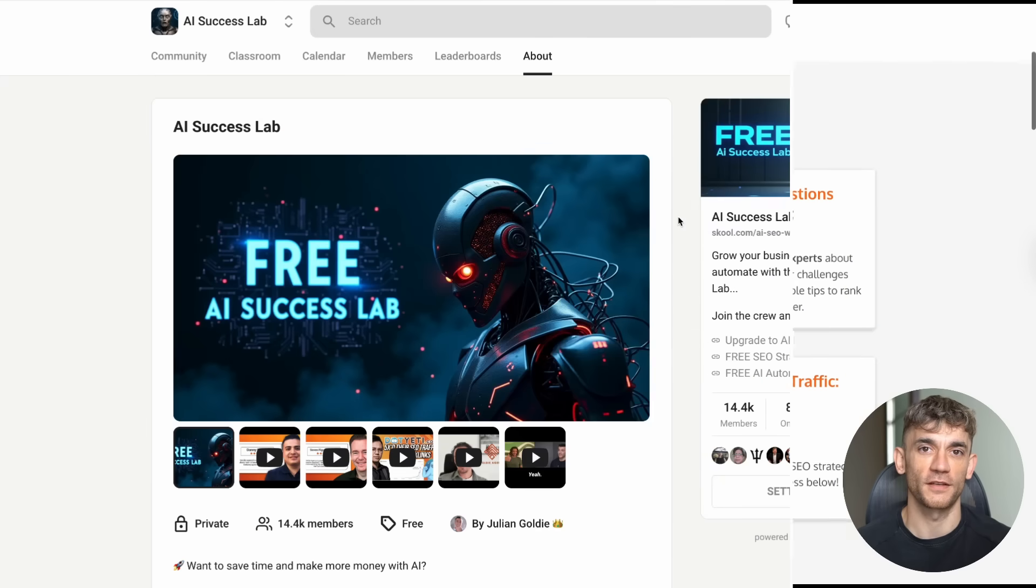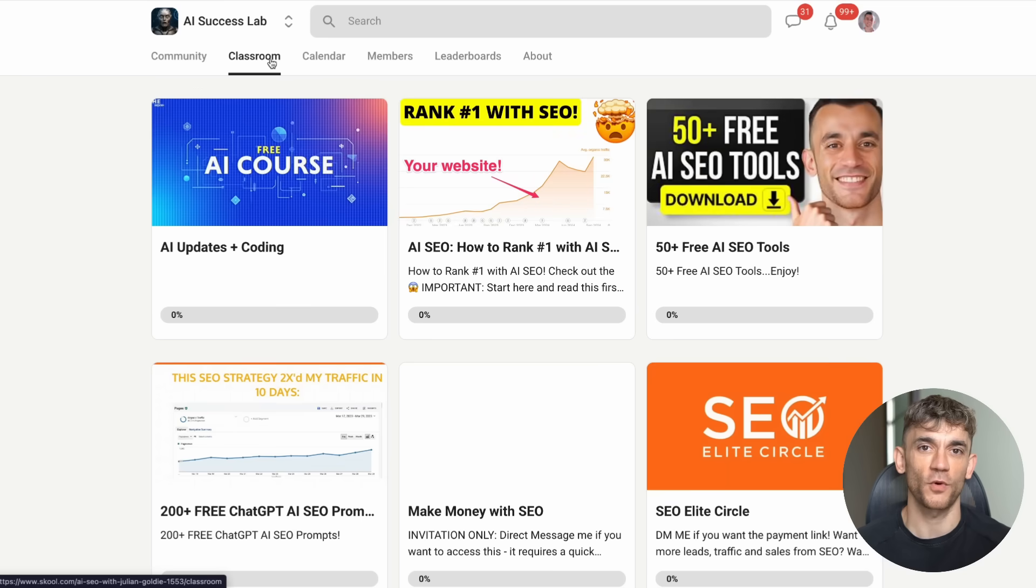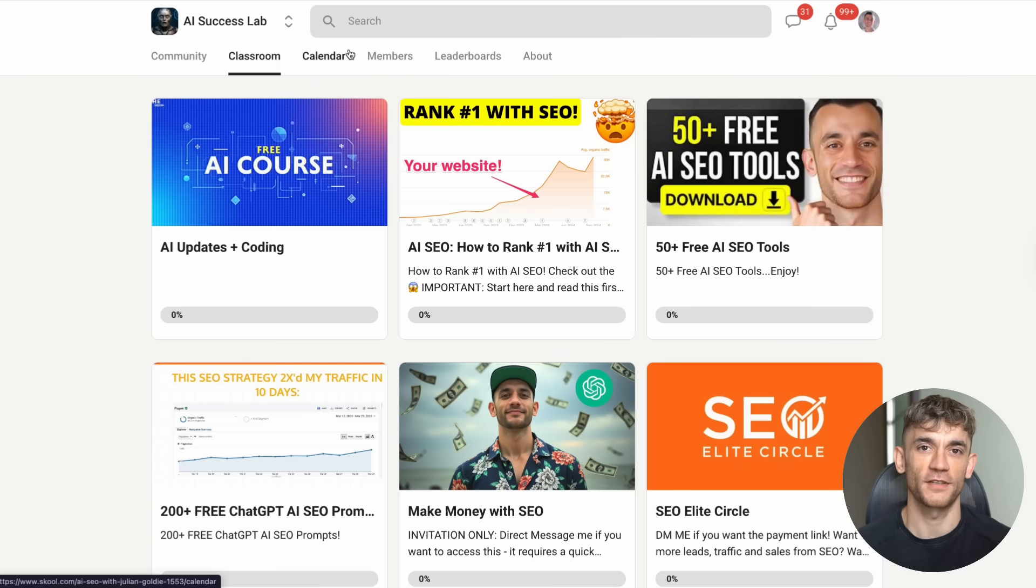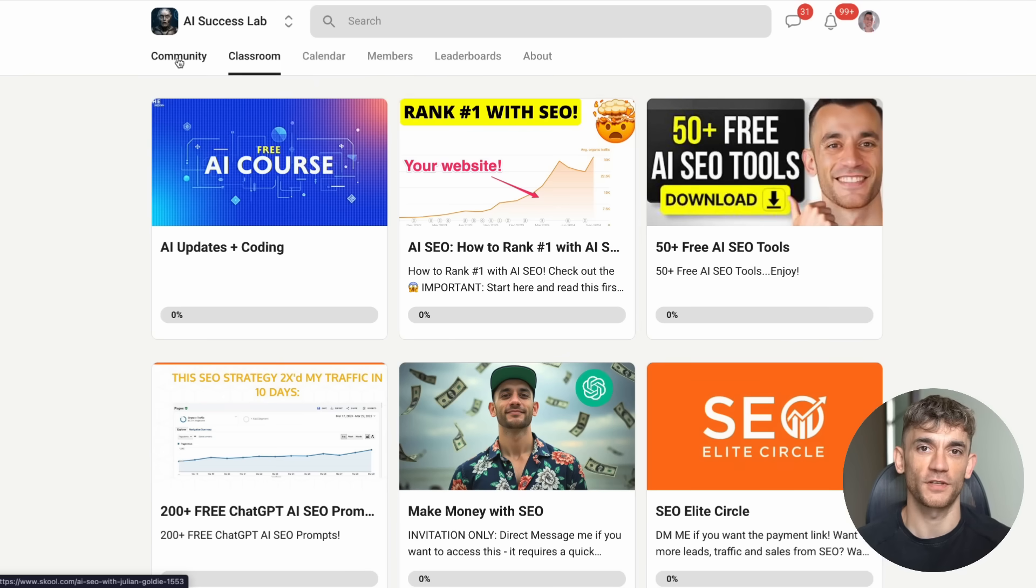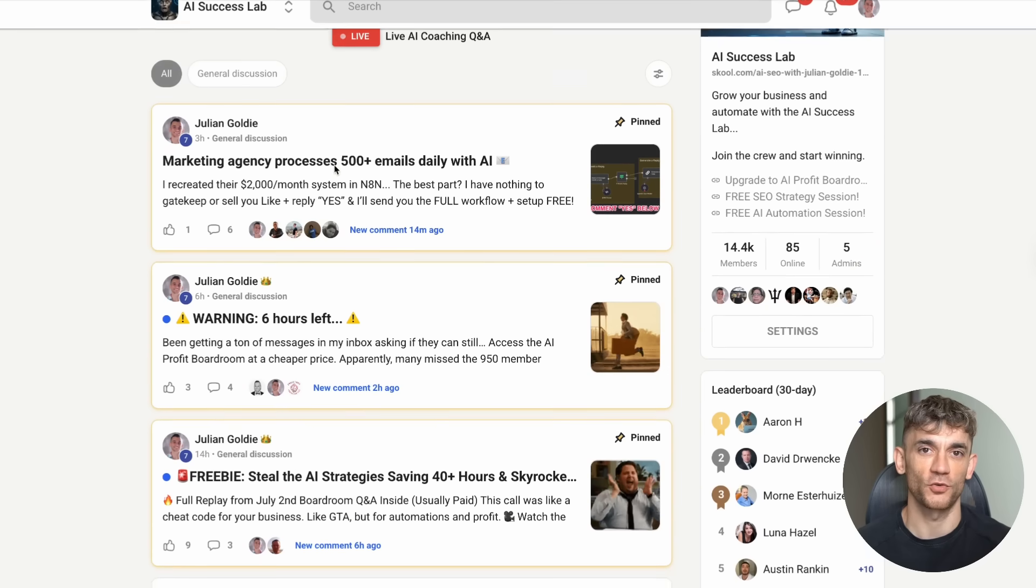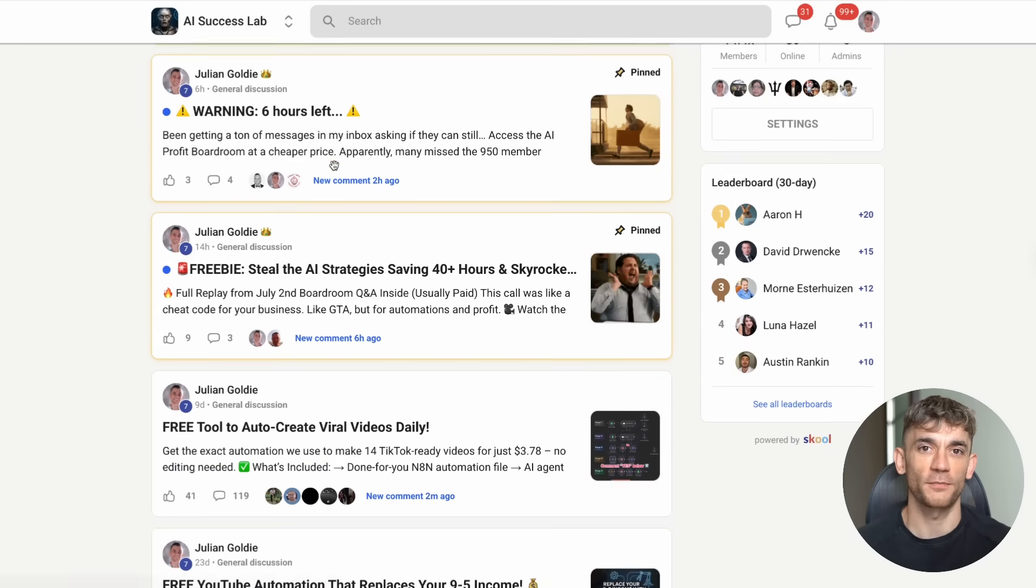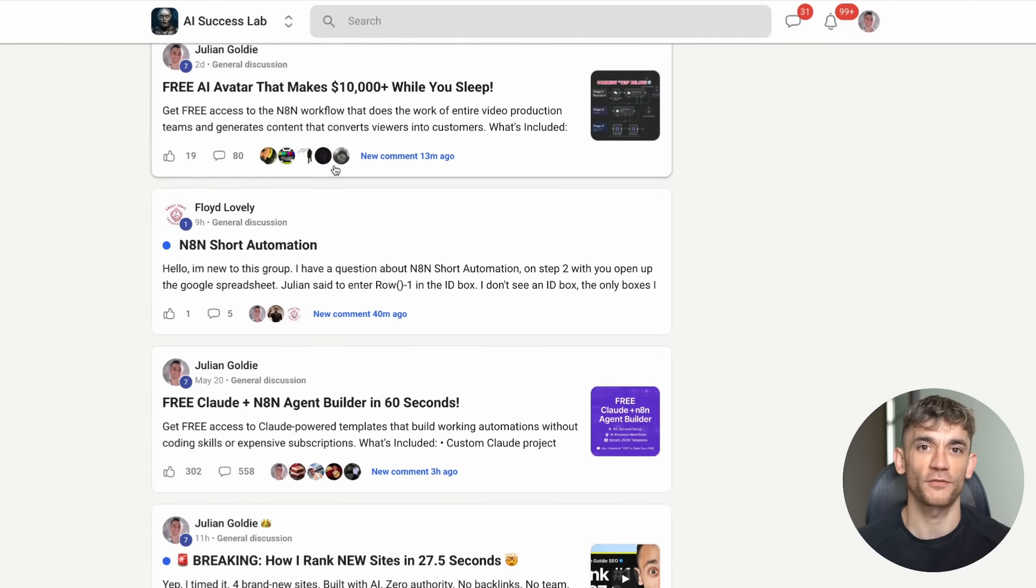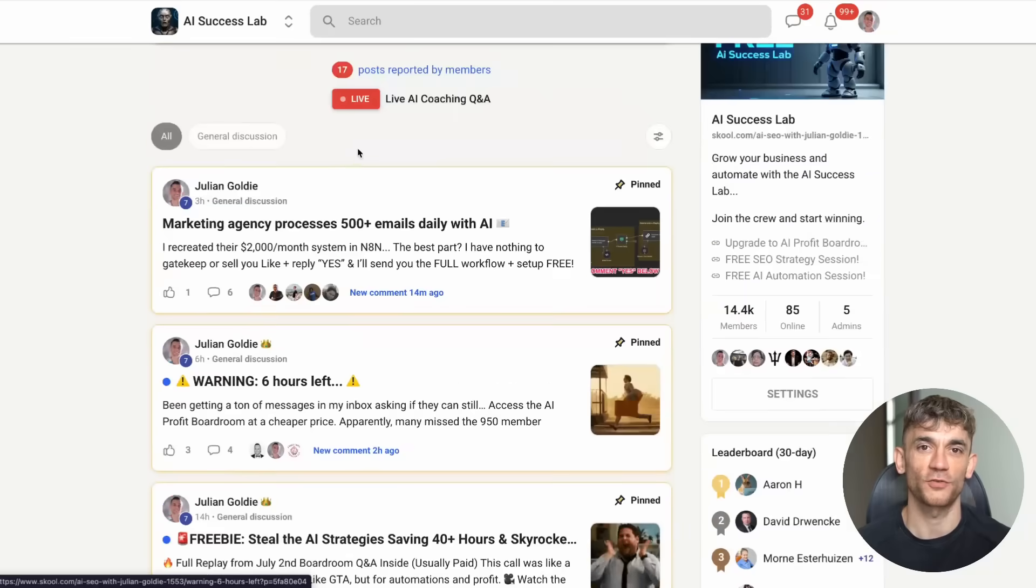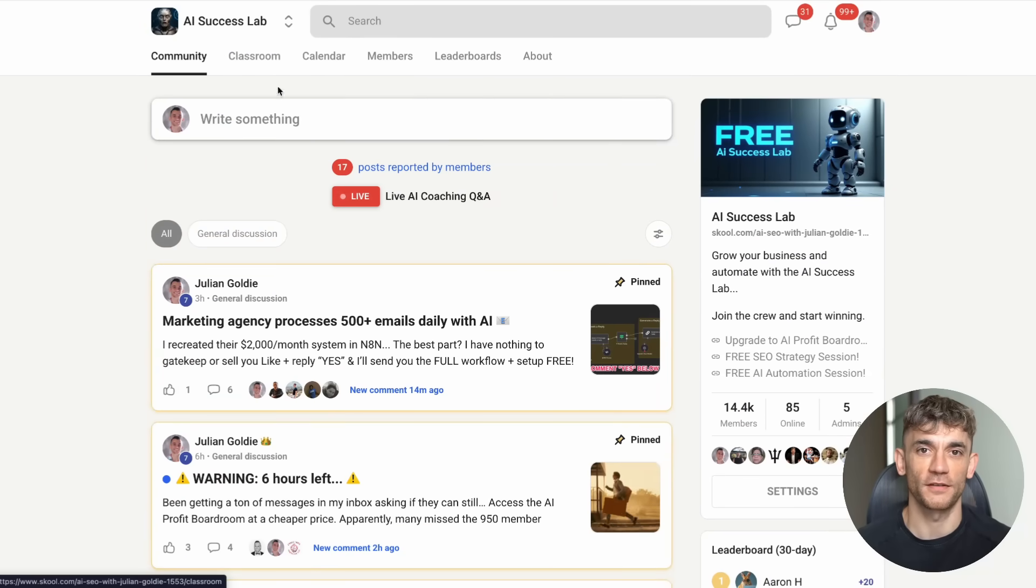And third, if you want step-by-step processes and over 100 AI use cases that you can implement immediately, check out the AI Success Lab. We have 14,000 members sharing what's working right now. You'll get all the video notes from this channel plus detailed tutorials on every major AI tool. Plus, I give away freebies every single day inside the school feed. Link is in the comments and description.